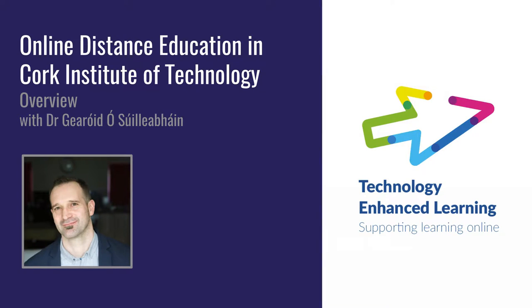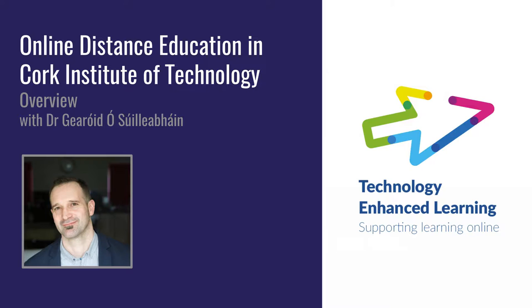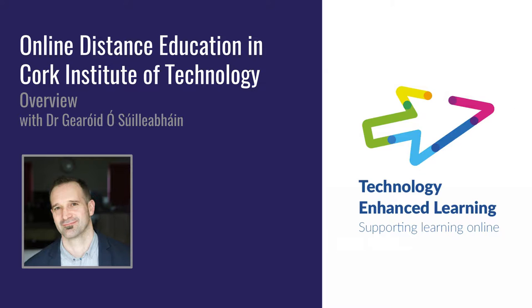Okay, hello there. My name is Garudh O'Sulawan. I'm head of the Department of Technology Enhanced Learning here in the Cork Institute of Technology. This is the first of a series of videos and screencasts that we in the department are making available. They're all about online distance education here in CIT. This one is really intended primarily for those who are about to begin teaching online in CIT for the first time. But it's also for those thinking about teaching online or wondering how it all works.